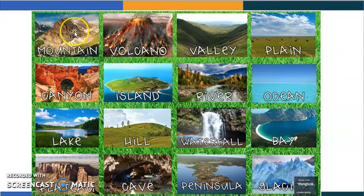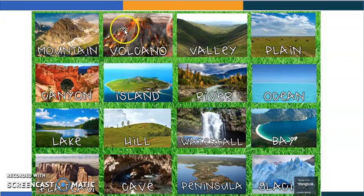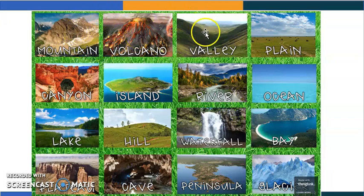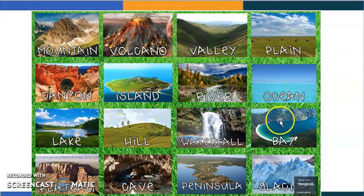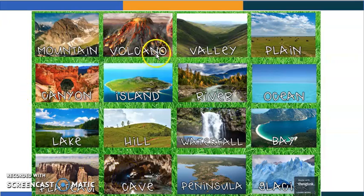What we need to recognize — let's say them together: mountain, volcano, valley, plain, canyon, island, river, ocean, lake, hill, waterfall, bay, plateau, cave. Well done. These are landforms.